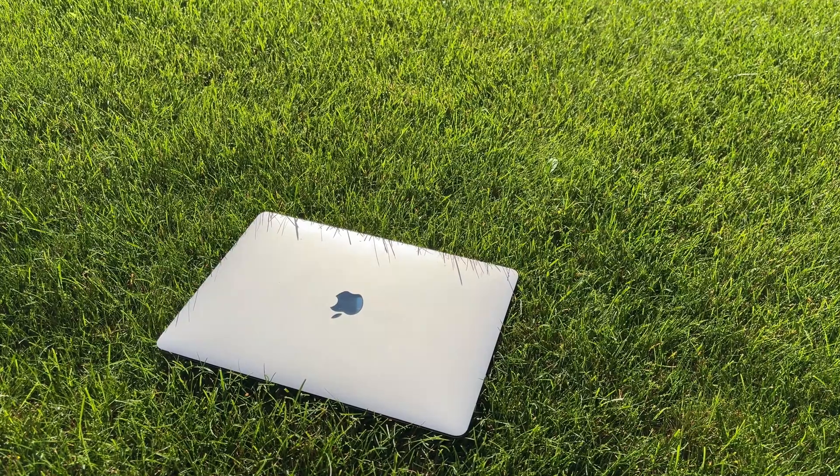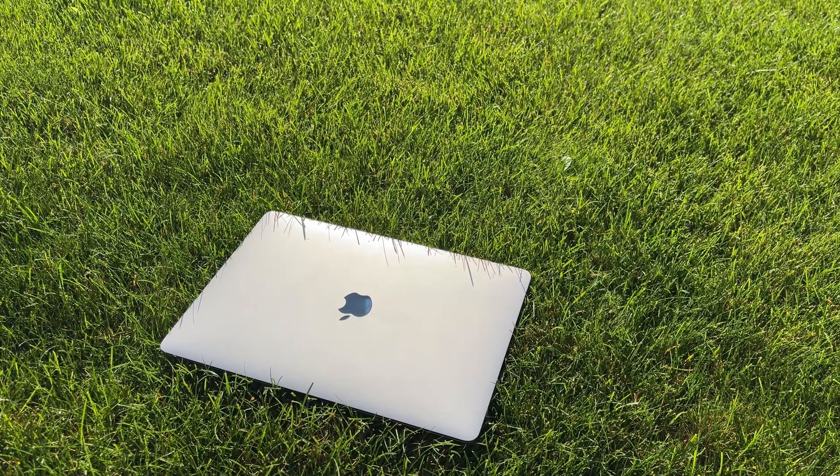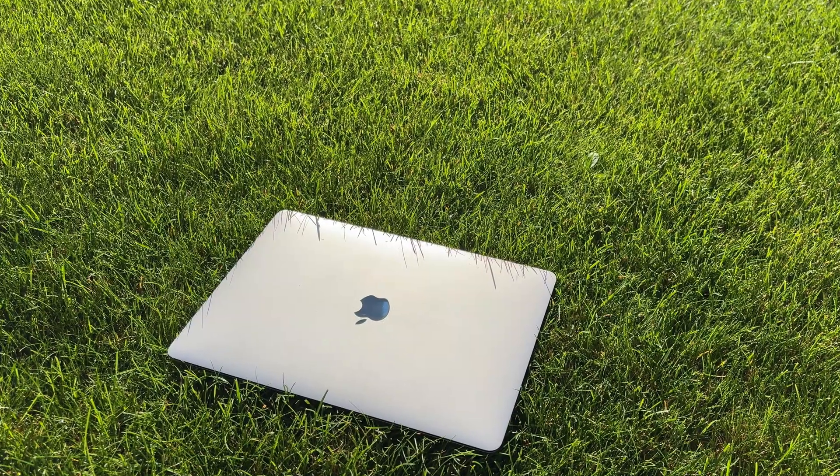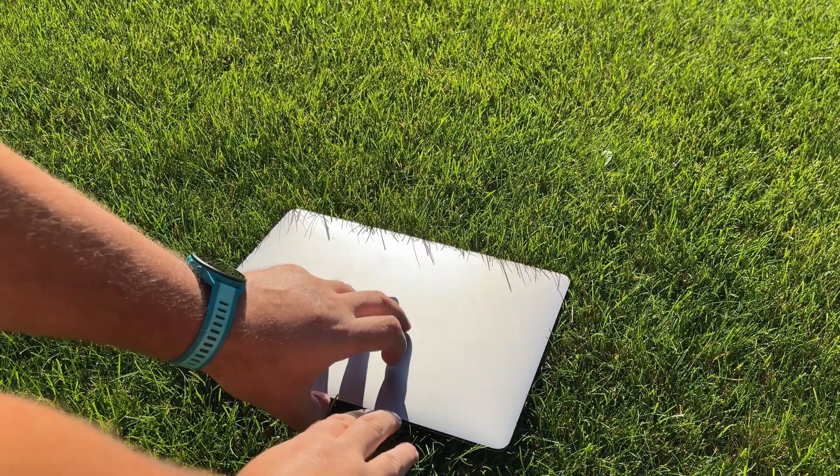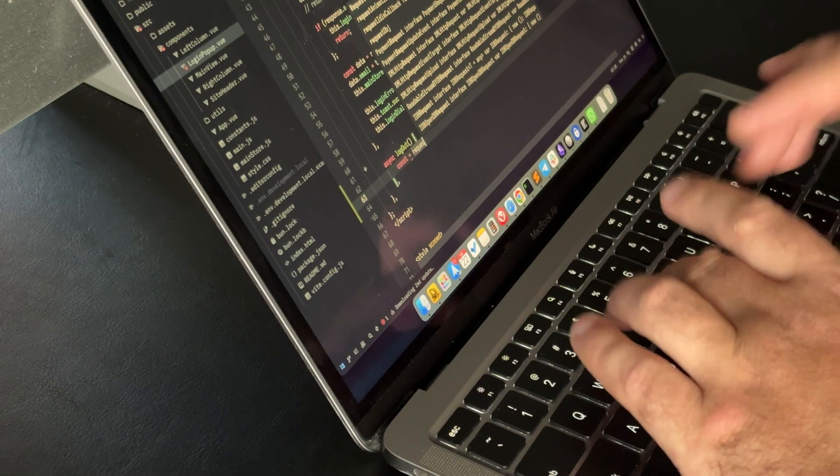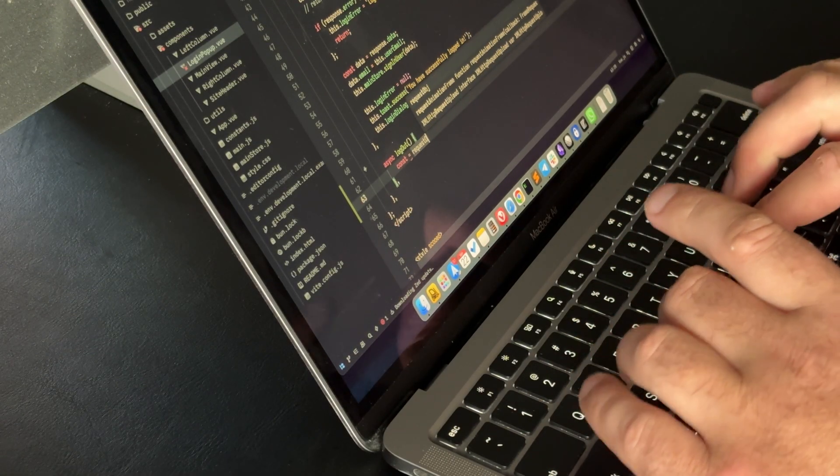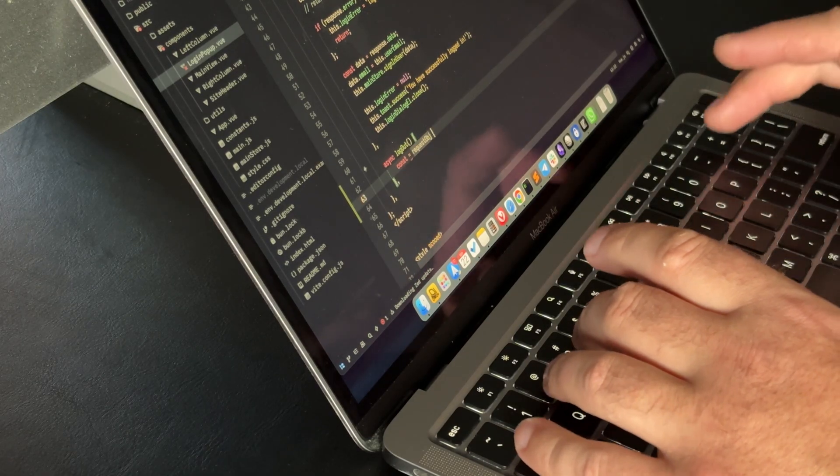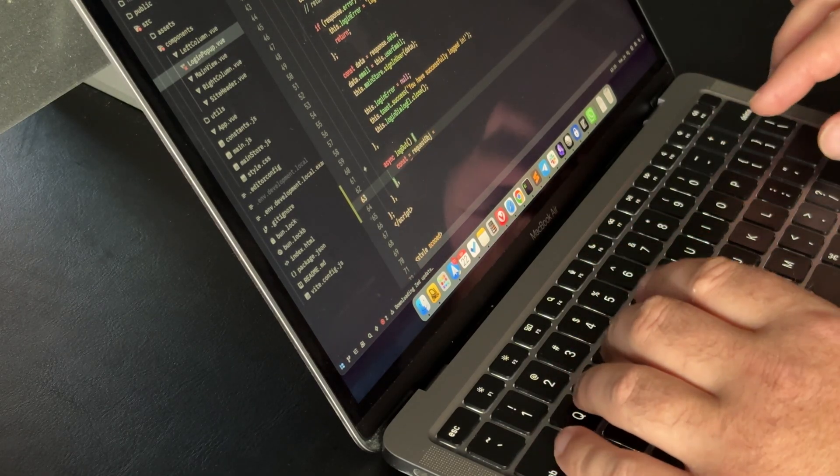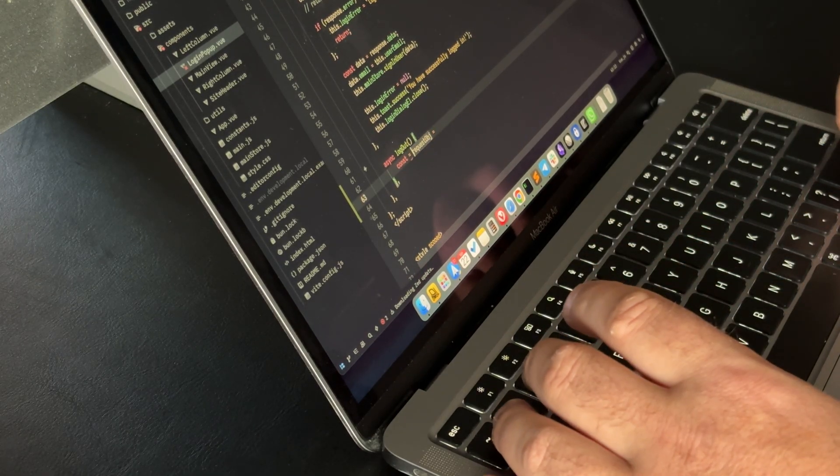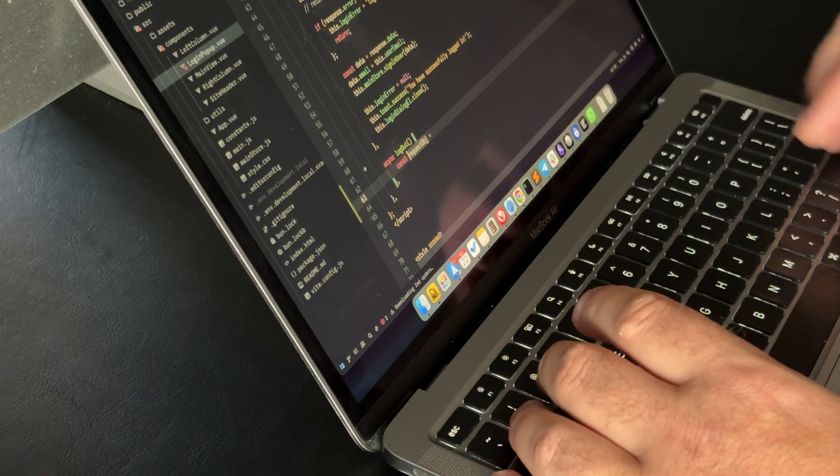For this I use a MacBook Air 13-inch. It's very light, almost like a tablet, but still a full laptop with a keyboard. You can install everything you need, even Xcode. The hardware can handle almost anything except the heaviest tasks.